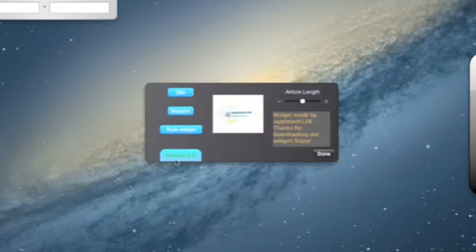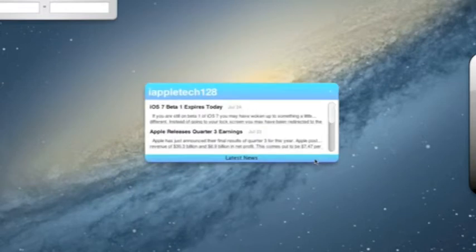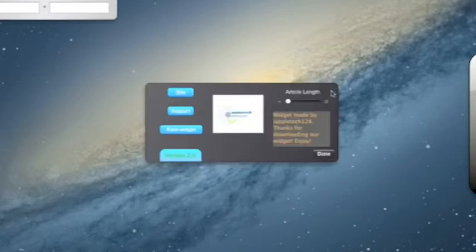So we have site support rate widget, it gives you your version number, our logo information, and this is cool, it has a setting for article length. So you can adjust the length of the article on your home feed.